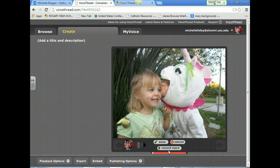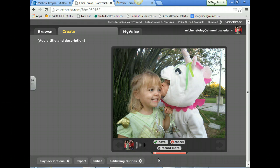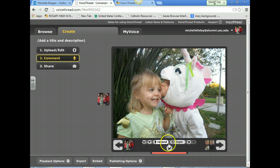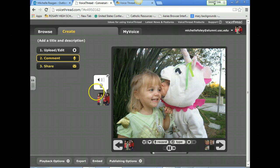It's processing. It'll play the recording back to you. If you like your recording, then you hit Save, and it's saved. Now when you play the VoiceThread, it'll play that recording. Here you see my picture and the recording.